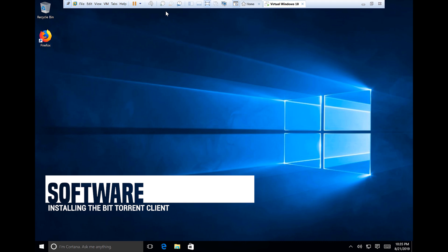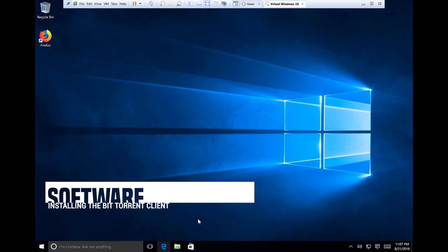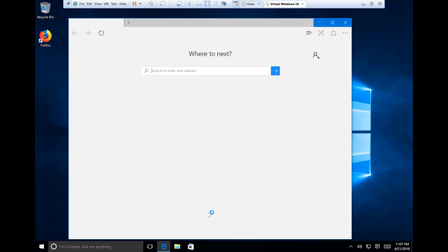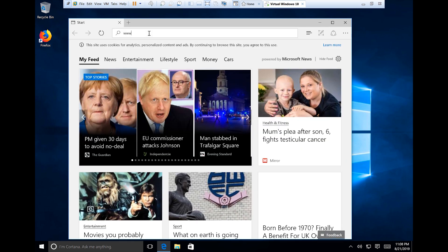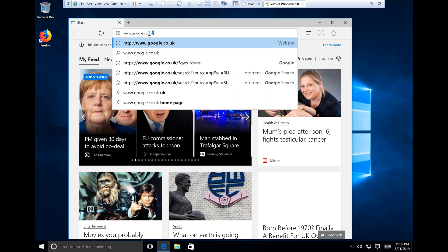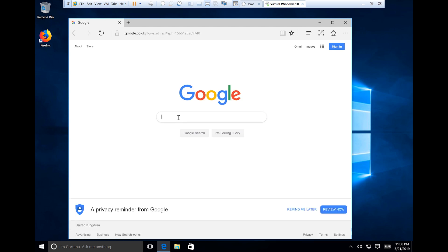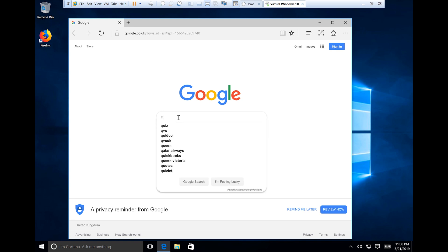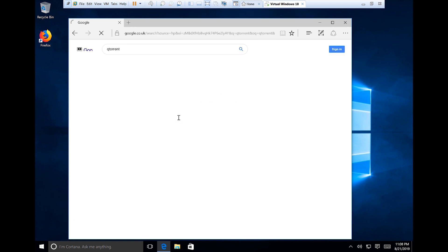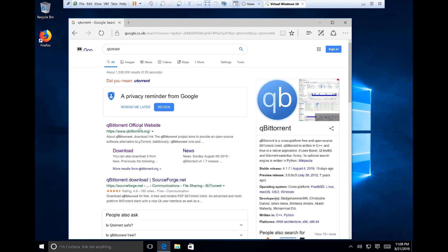In part one of the video we're going to be looking for a download manager. Launch your browser — in this case I'm using Microsoft Edge but it'll work equally well with Firefox or Google Chrome. Navigate to a search engine, in this case Google. You can either research the latest BitTorrent manager or use one of the well-established ones such as uTorrent or qTorrent. I use qTorrent a lot, so that's what we're going to focus on.